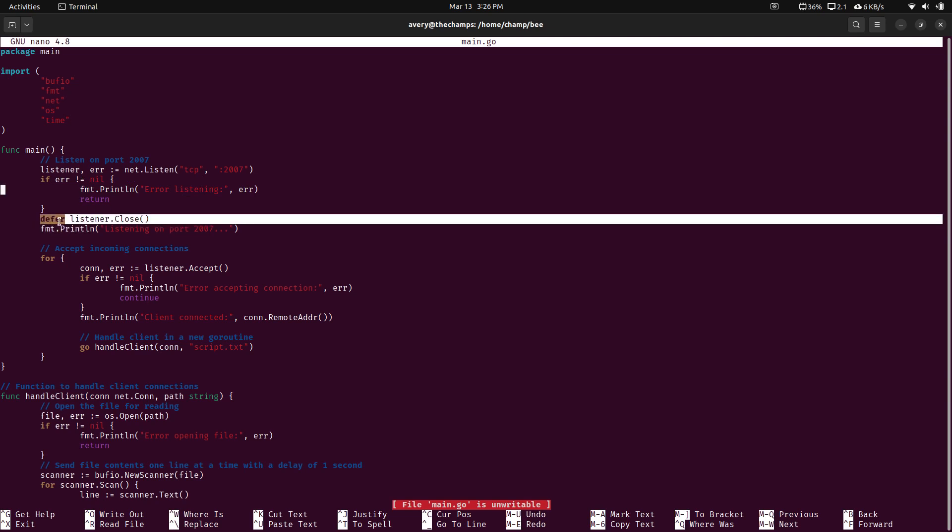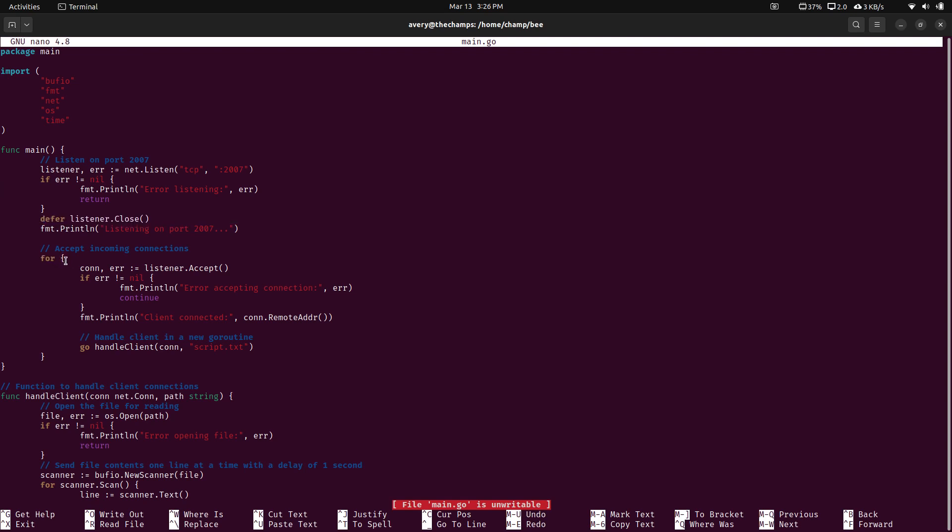And then I defer to close it. So defer in Go means that when it's able to be closed, close it. So basically it means just close it at the end of your program. So that means you don't have to write up all your code and remember to add that to the end. You can just say this is going to need to be closed.